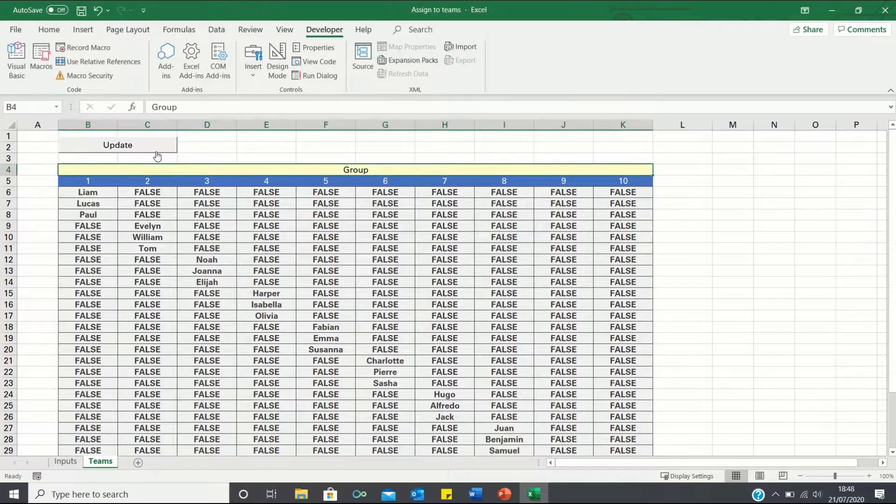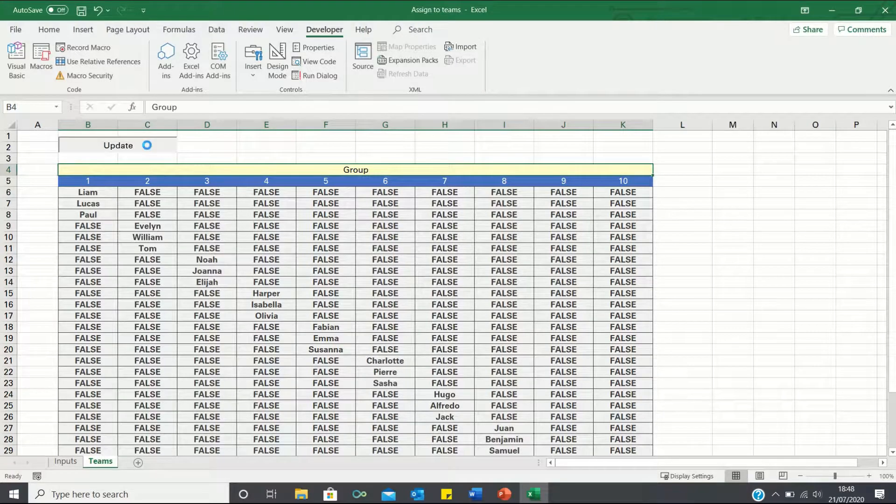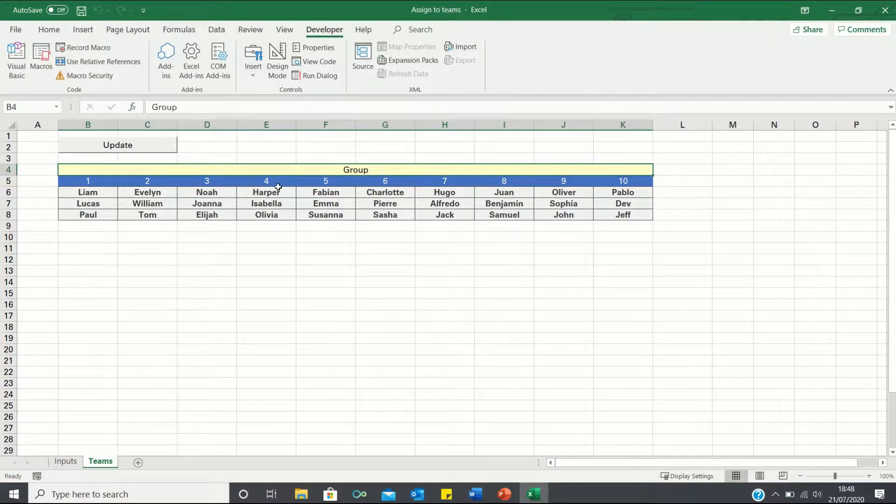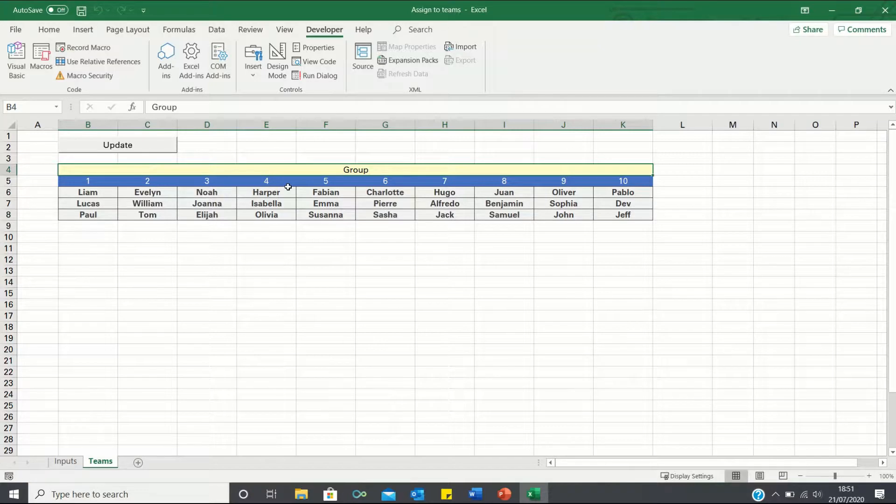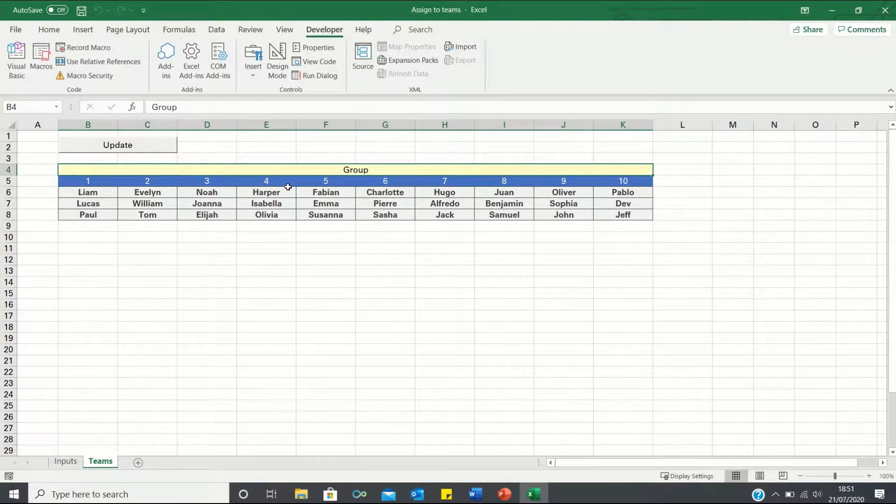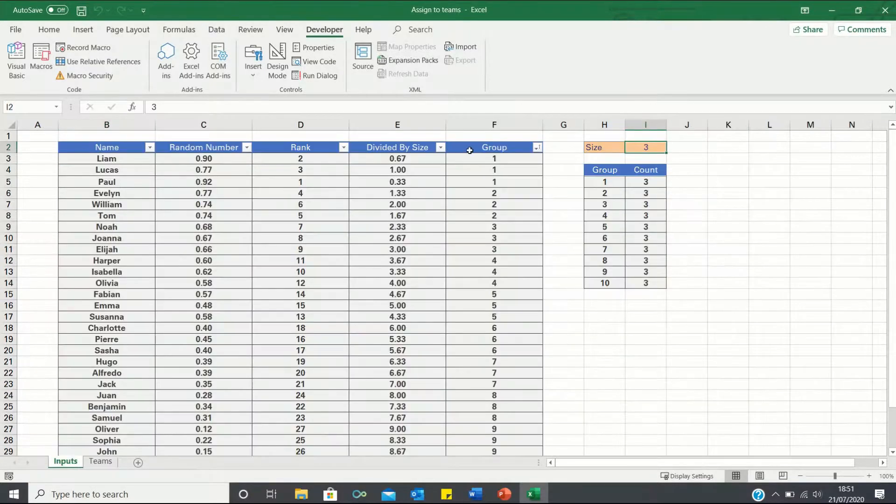Now, when we click this button, you can see that all the false values are eliminated. Let's now test whether our macro can handle a different group size as well.